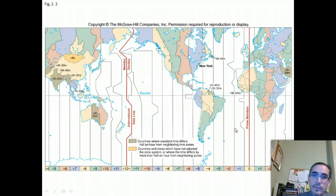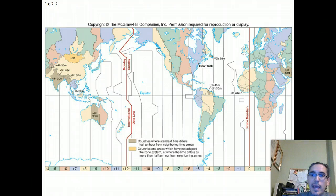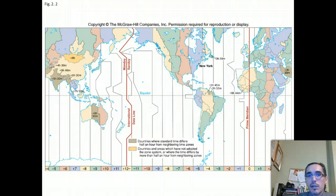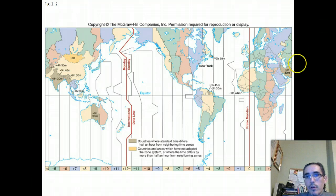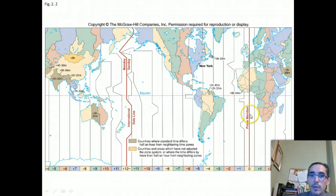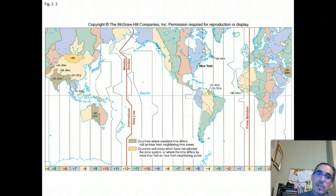Longitude also has a unique role beyond just being a measurement of position — it's also a measurement of time. The prime meridian runs through Greenwich, England, going from the north pole through Greenwich, through West Africa, and connecting with the south pole. It divides the hemispheres and is the starting point for counting longitude.